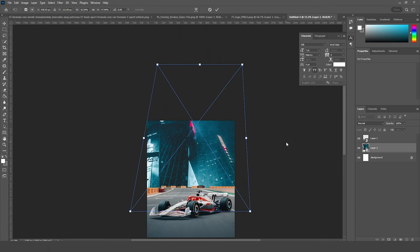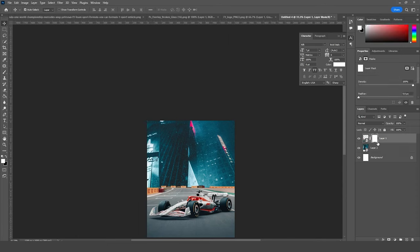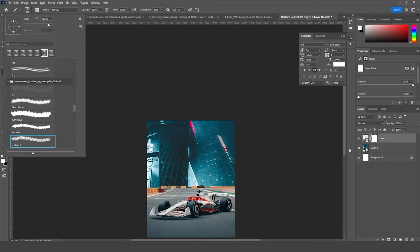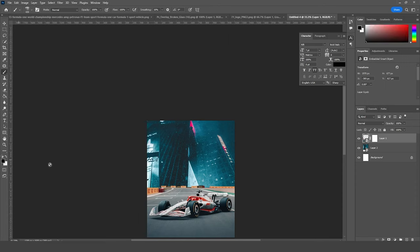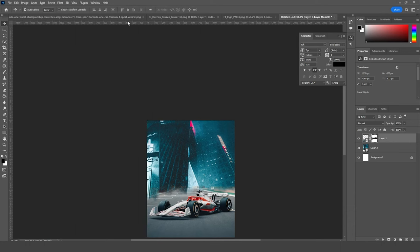Yeah, let's keep it like so. Now let's create a layer mask for this layer. Go to Brush and I'm going for an environmental brush — this one. With black color selected, let's erase some of these hard edges, just like so. It doesn't have to be perfect — I'm going to add some environment later on, but for now let's keep it just like so.